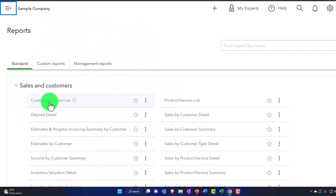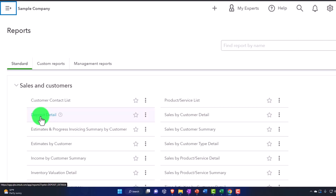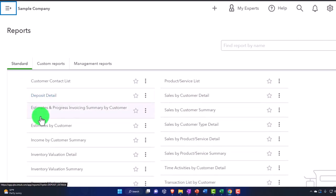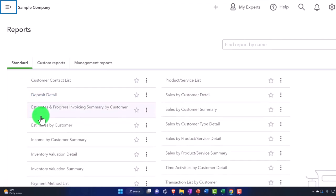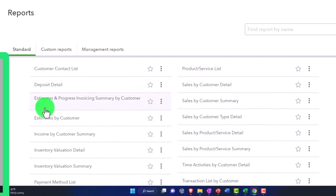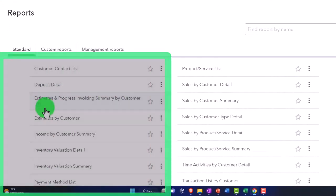Customer contact list is typically an internal type of thing. The deposit detail is usually an internal report - you're not usually going to be generating that to provide to clients.